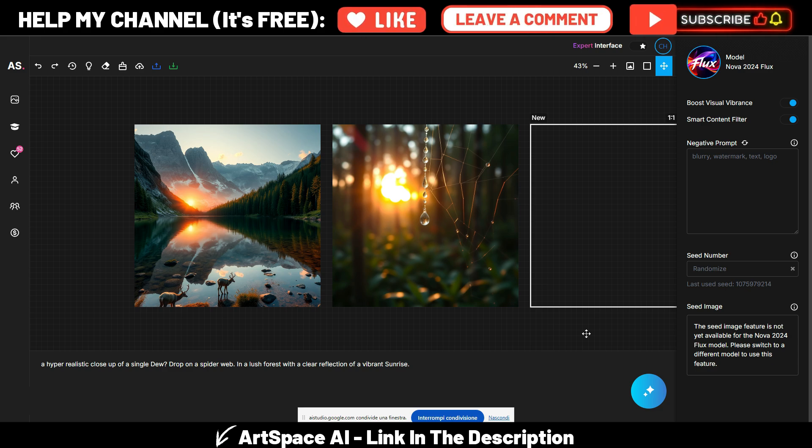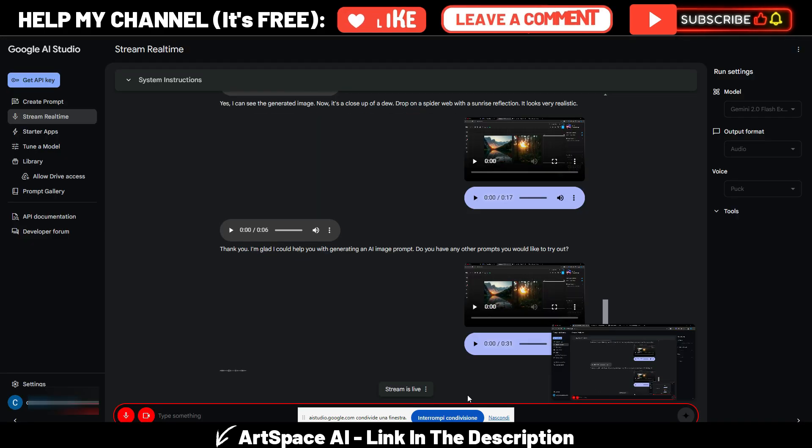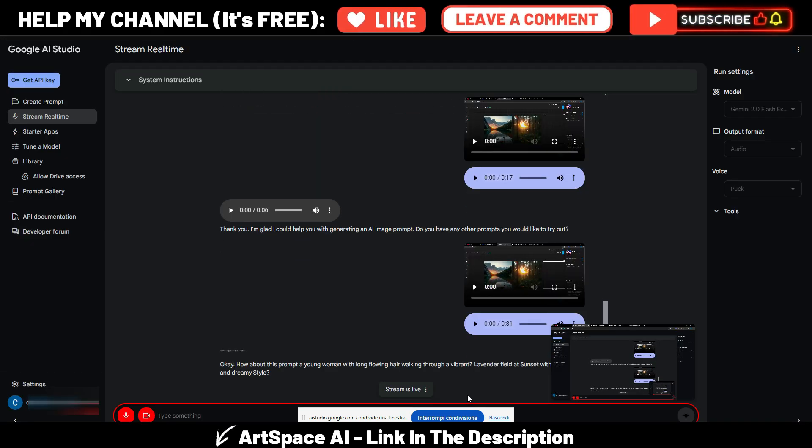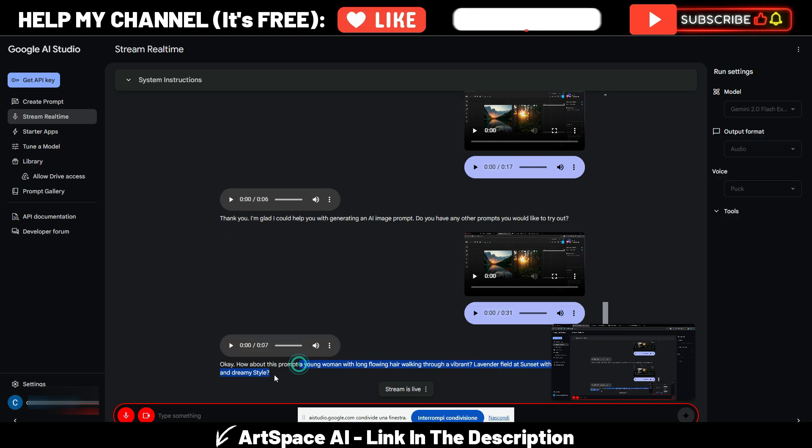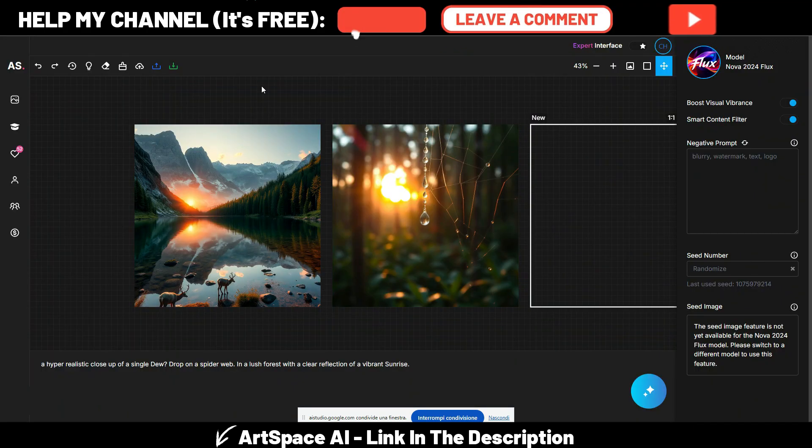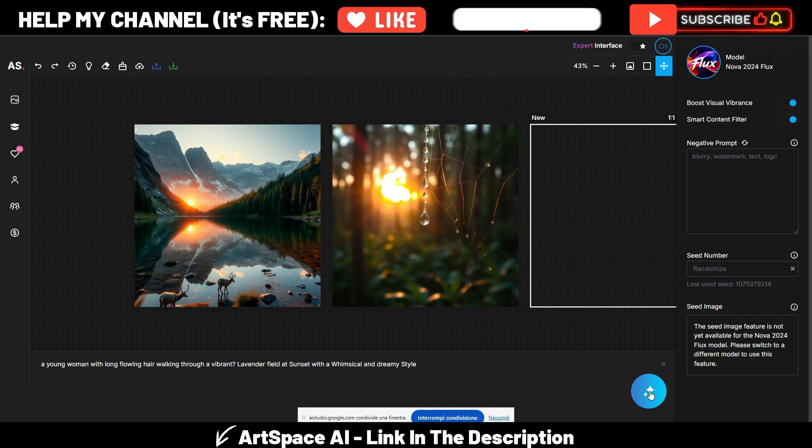Do you have any other prompts you would like to try out? Well, generate for me a prompt where a person is involved. Okay, how about this prompt: a young woman with long flowing hair walking through a vibrant lavender field at sunset with a whimsical and dreamy style.